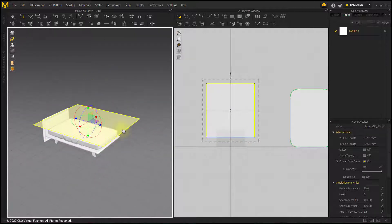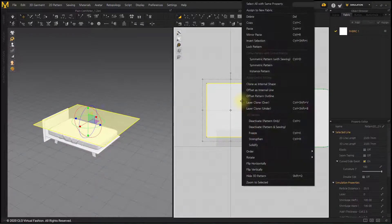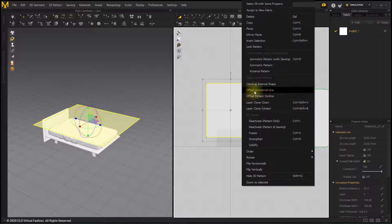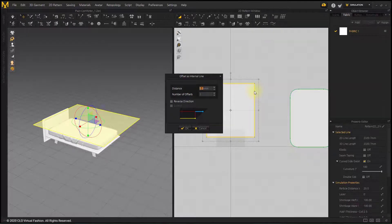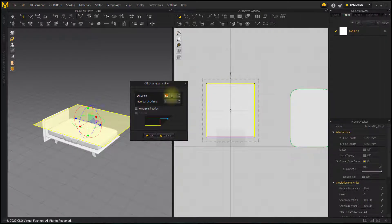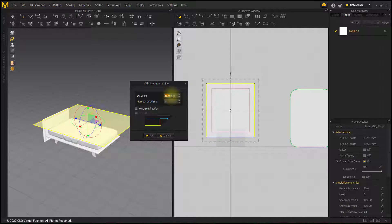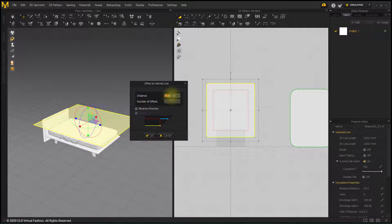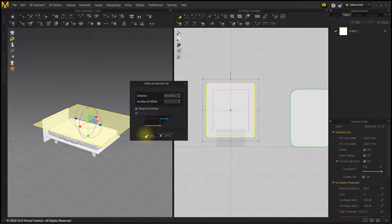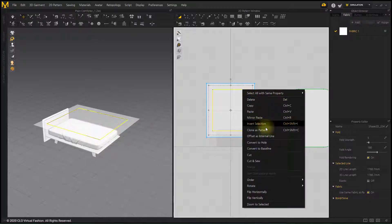I'm going to make borderlines. After selecting the pattern, use the Offset as Internal Line menu. Offset as Internal Line is created again to create a total of two lines.